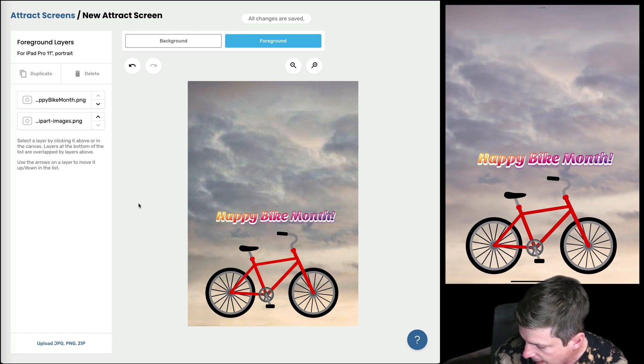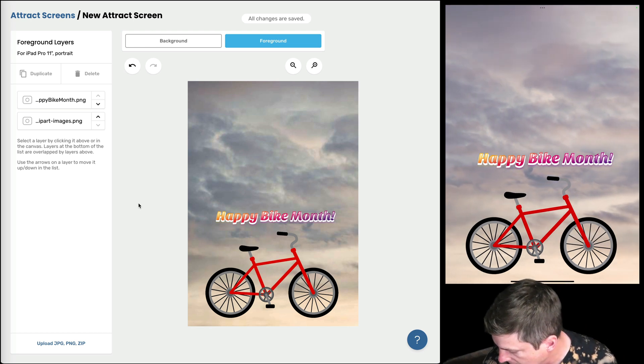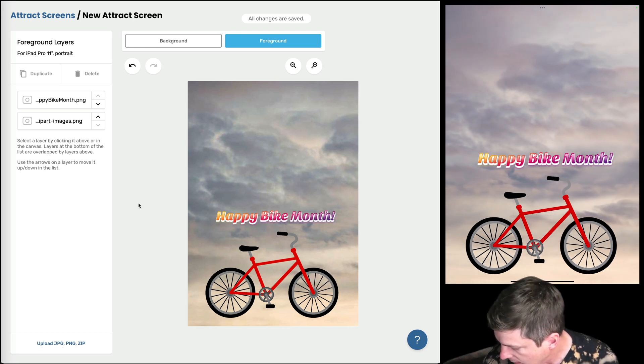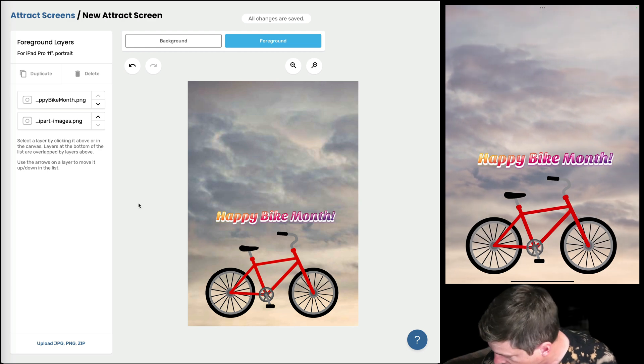Oh, look at that. Okay, I've got my bicycle and my text and my video. It's all looking great.